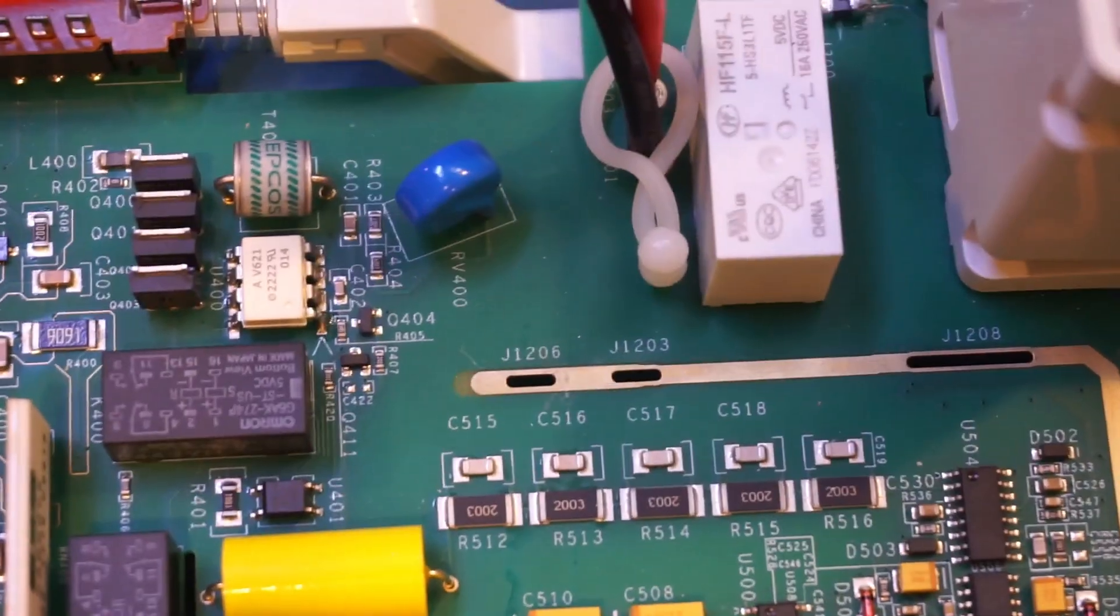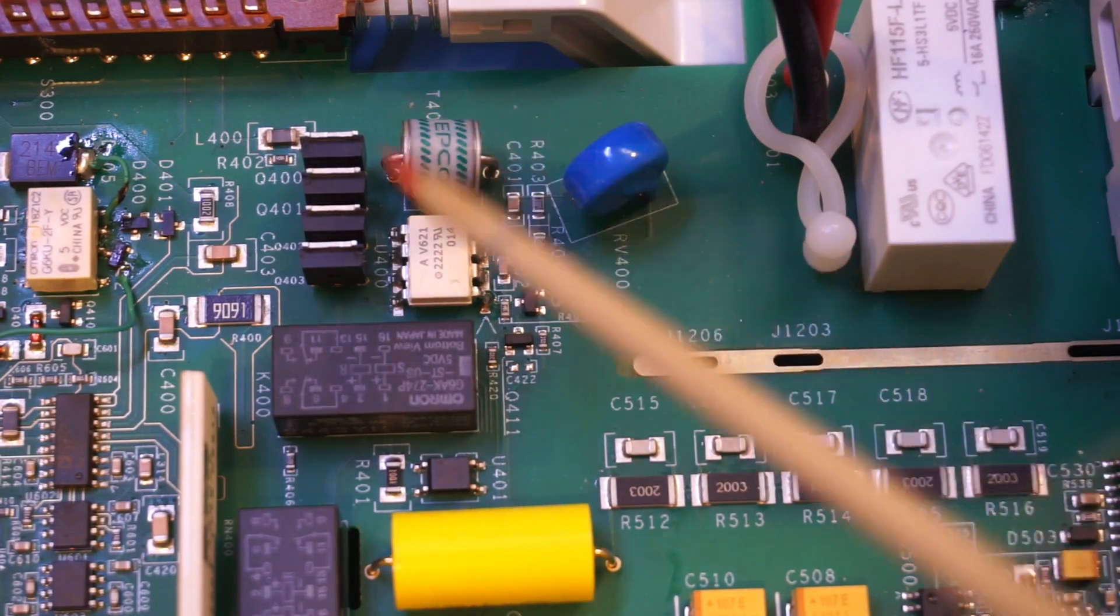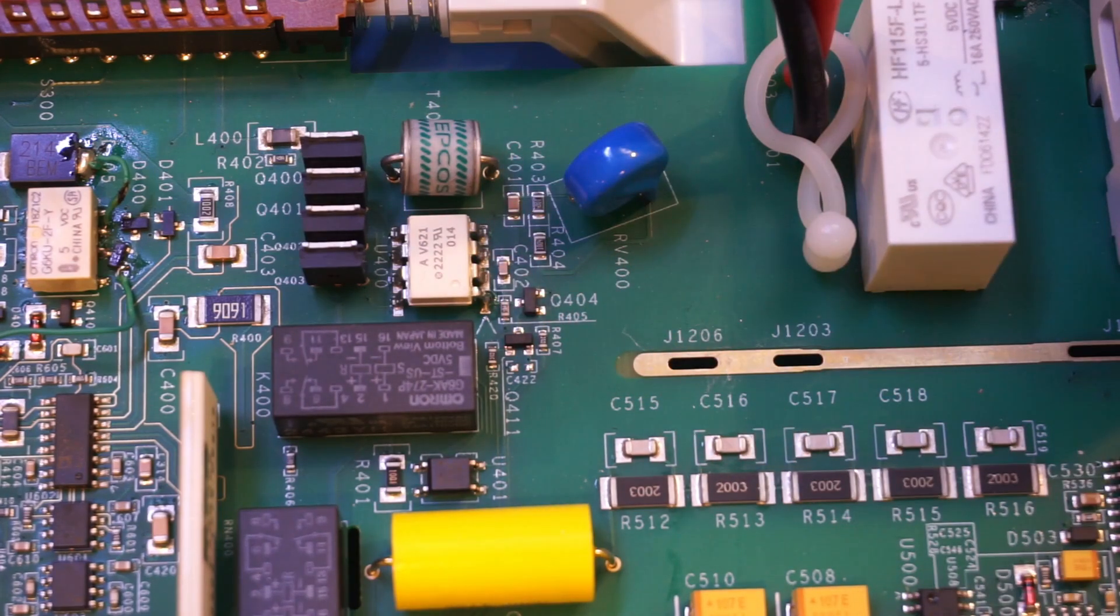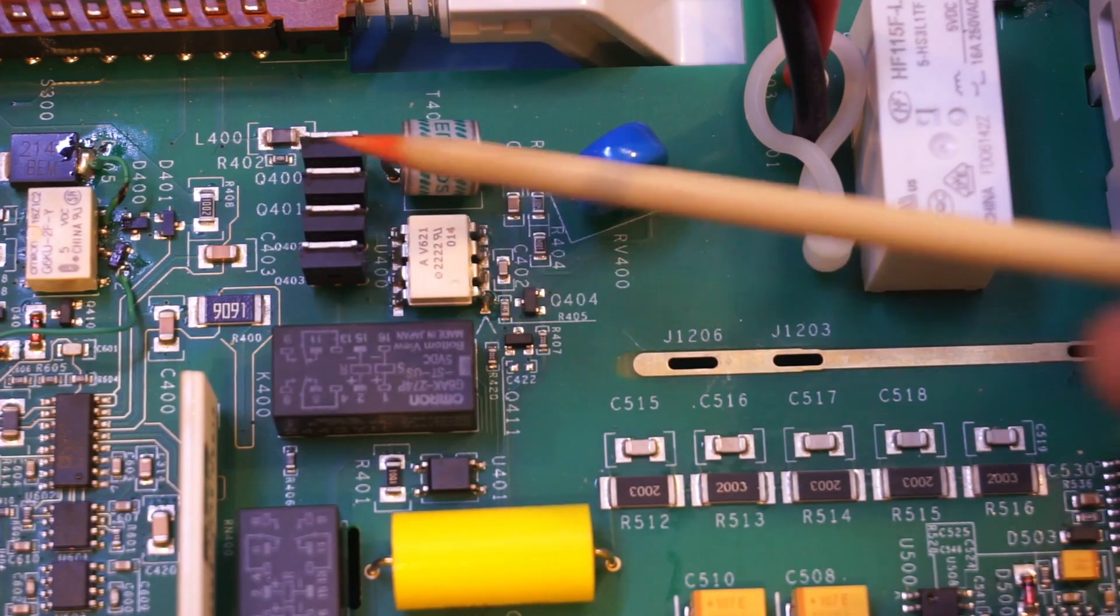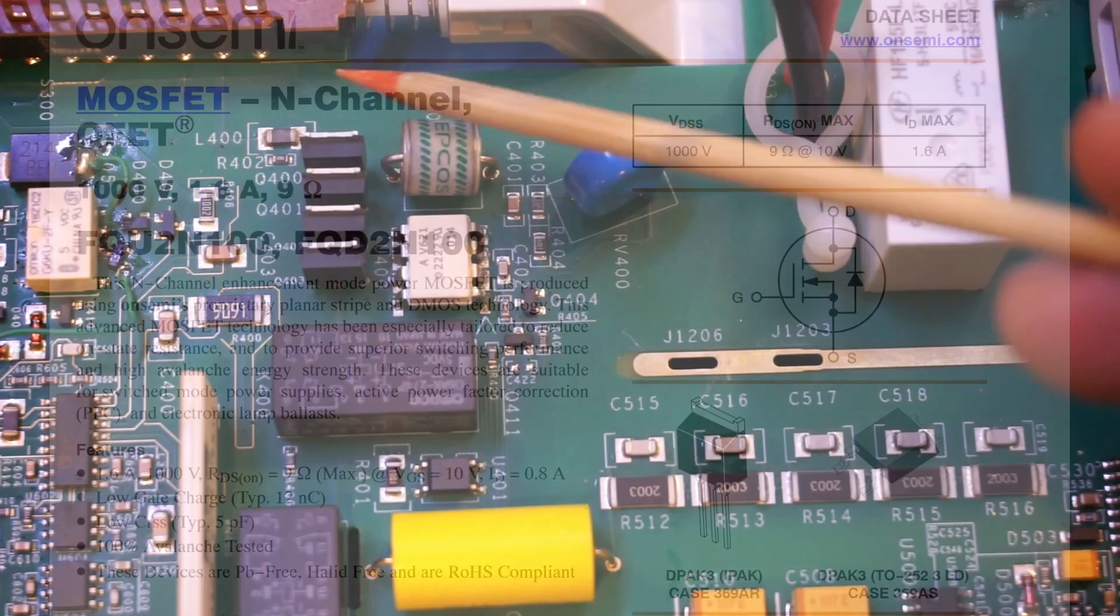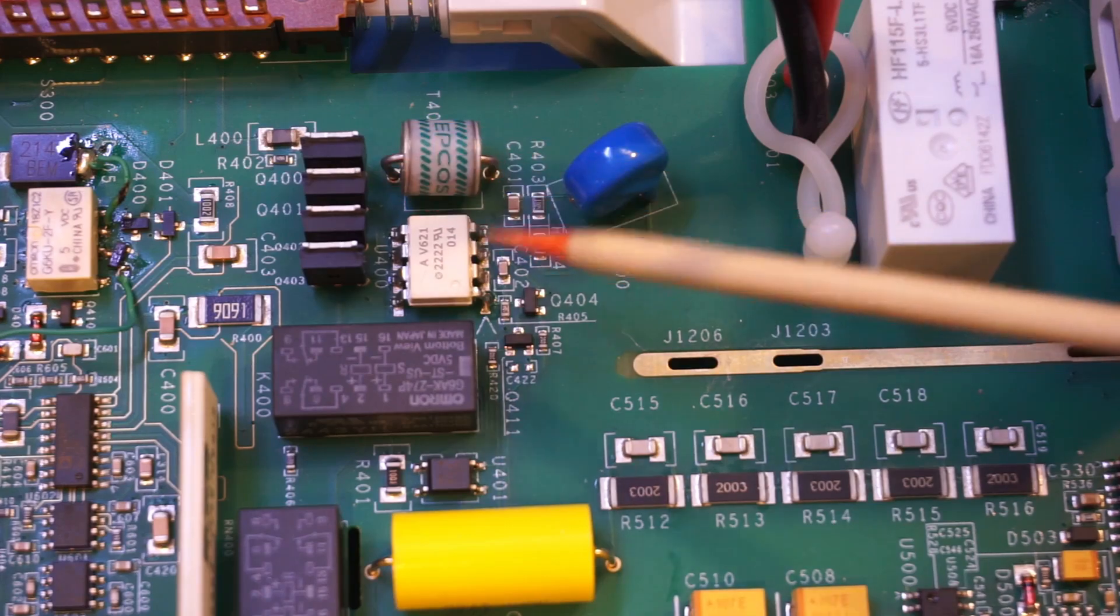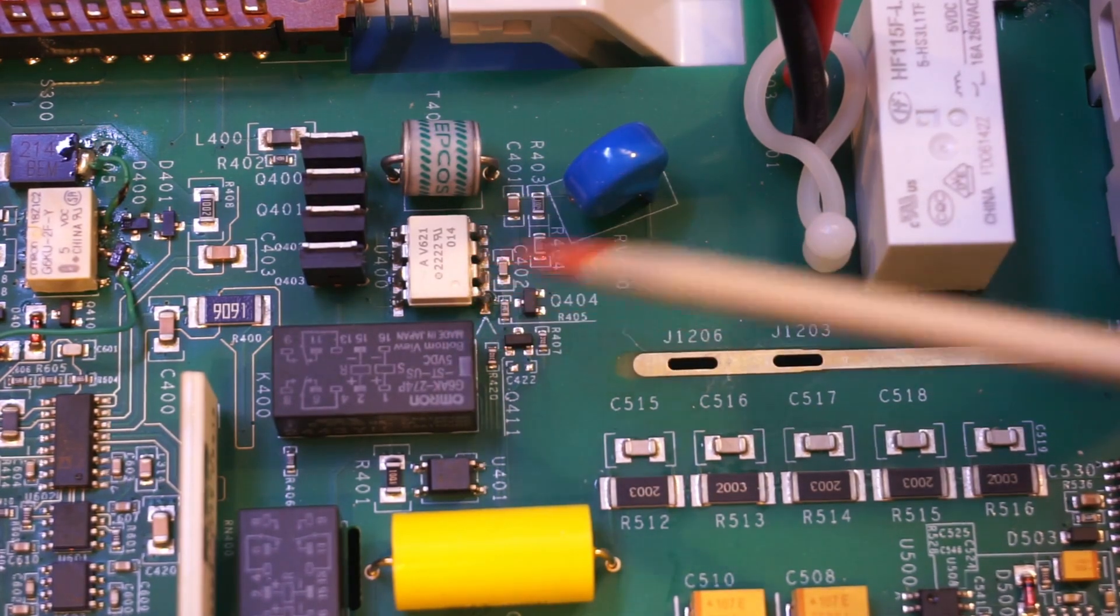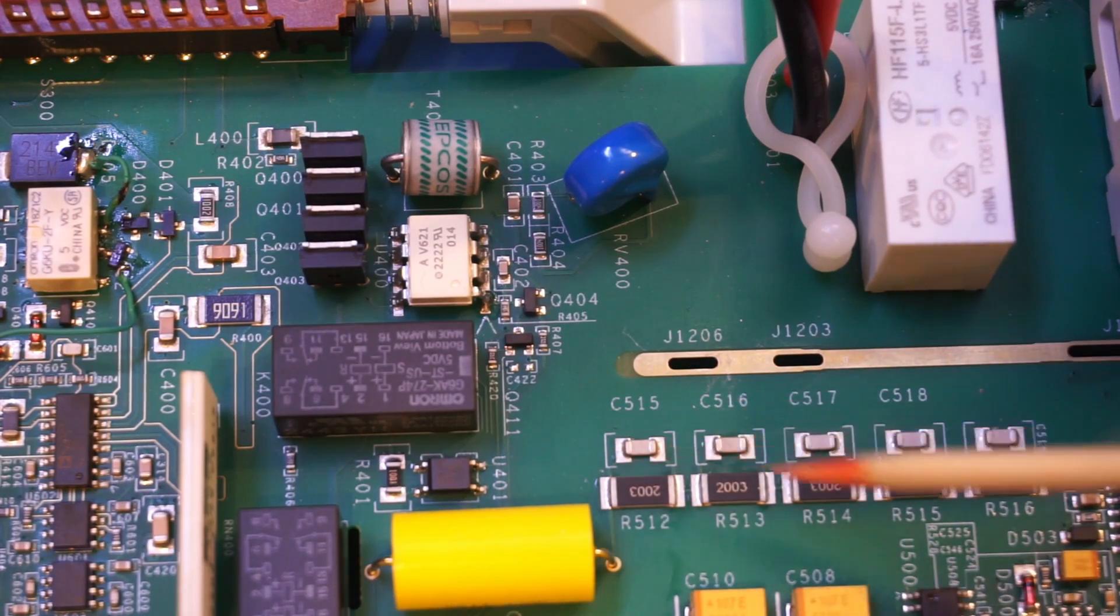And up here, we have another of these MOVs, and also another gas discharge tube on this side. And this time is for the front panel input. And here we have four of these tightly packed MOSFETs. These are 2N7000s. These are high voltage MOSFETs, and they're probably used for switching the inputs. And this chip next to the MOSFETs, marked as 2222, that I think is an opto-isolator.